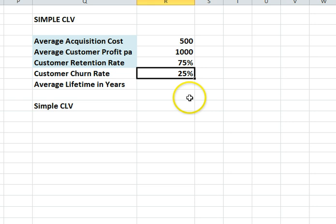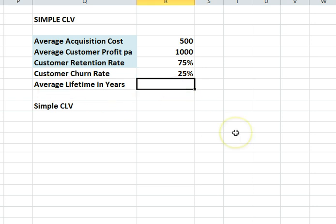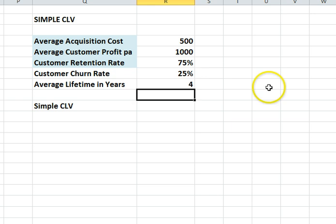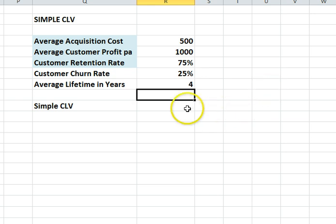With the 25% churn rate, we can easily calculate the average lifetime in years of a customer. That formula is simply 1 divided by the churn rate. So the average customer stays with us for 4 years. Some leave after year one, some will stay 10 years plus, but on average 4 years.